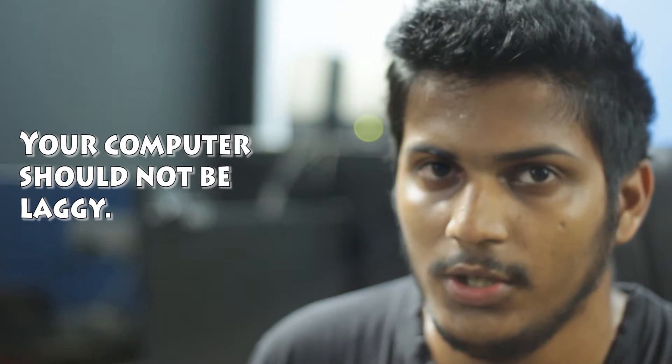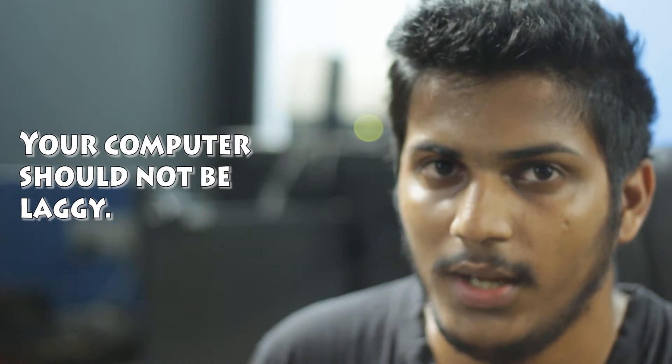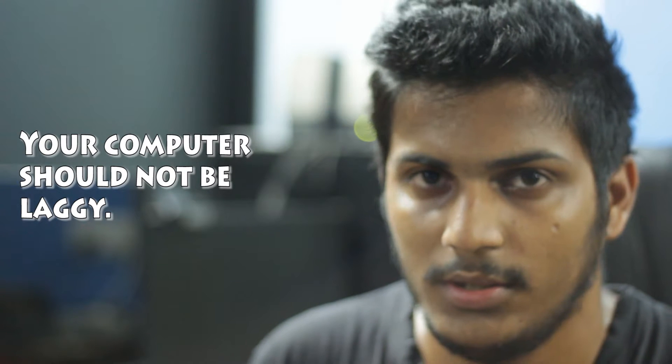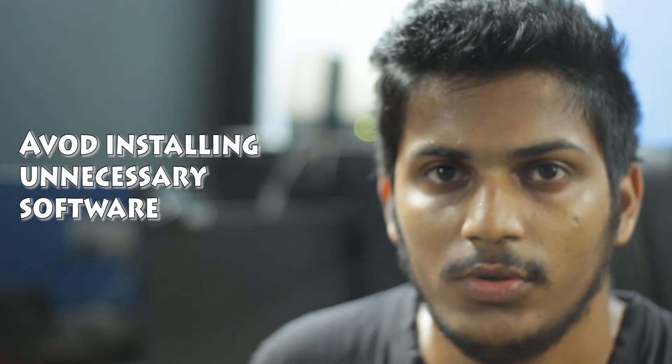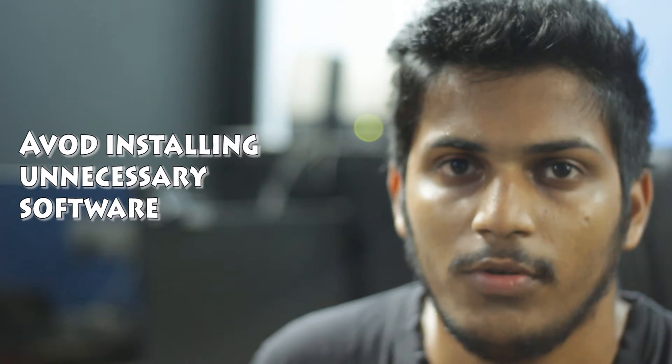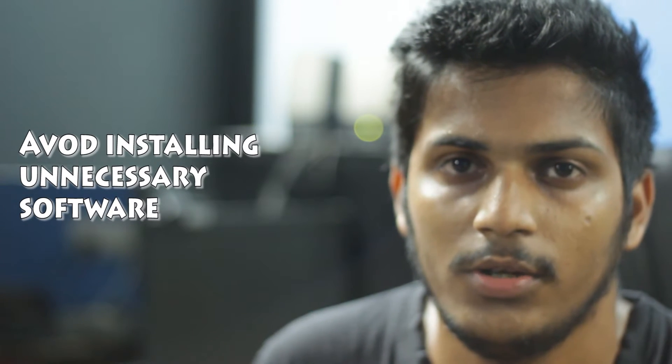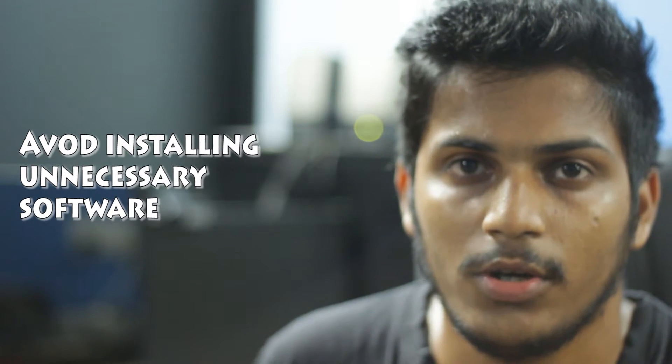The computer's configuration should be just enough that when you're typing code, it's not lagging. Another tip I'll give you is to try to avoid installing unnecessary things in your computer. Just use it for developing. If you load your computer with several things, it's going to cause your computer to run slowly.